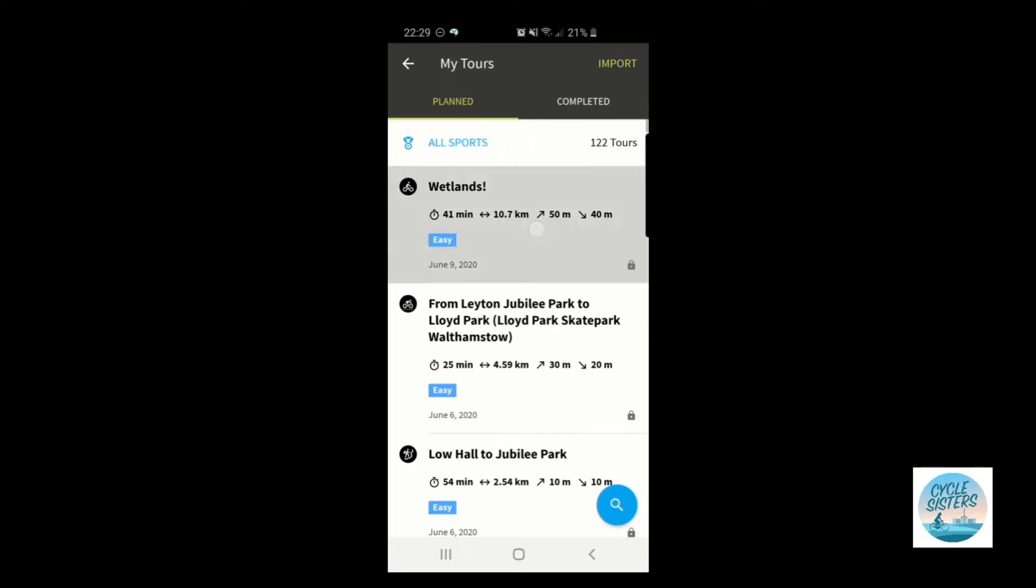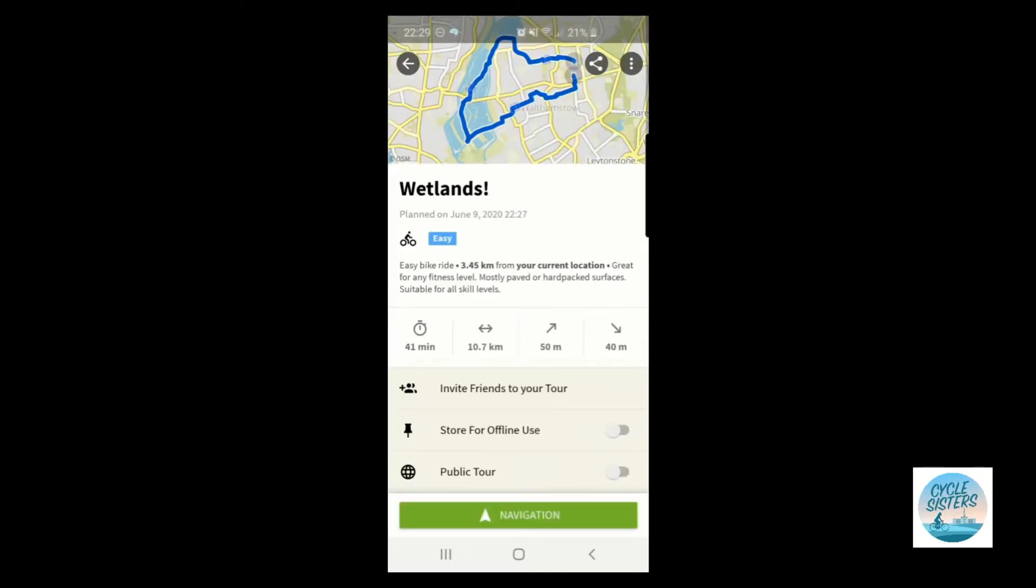So I can click on wetlands and this is the route. Now to use that route immediately, I would just click navigation and it would then enable me to use this particular ride to cycle around.